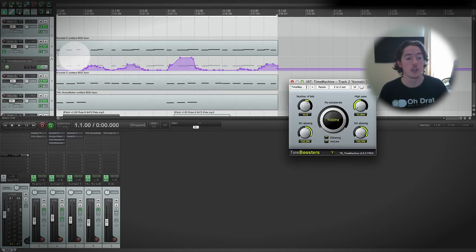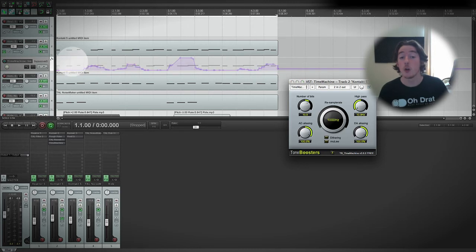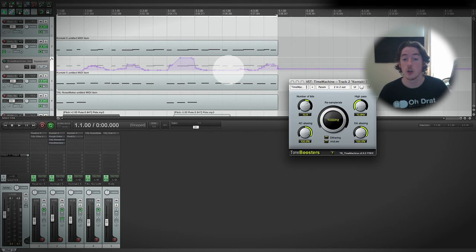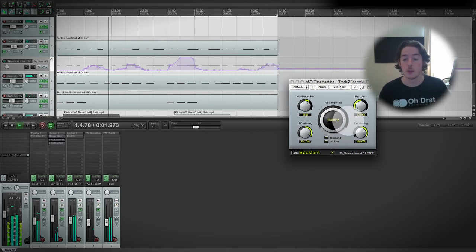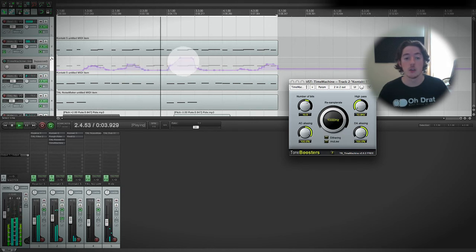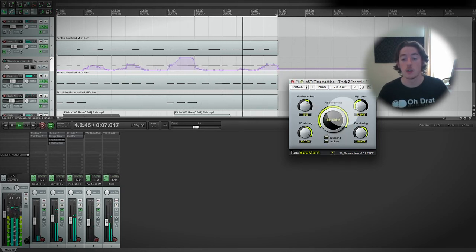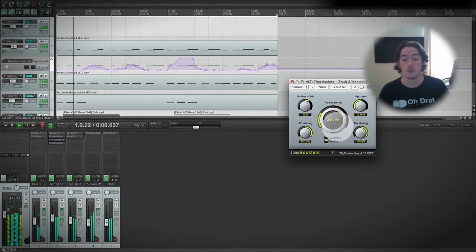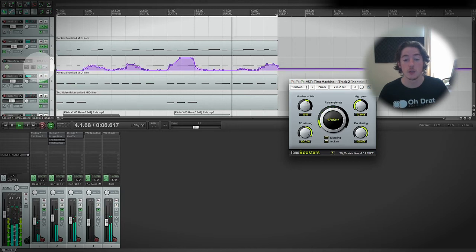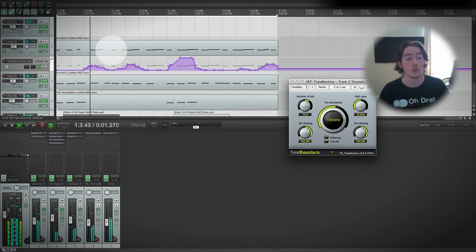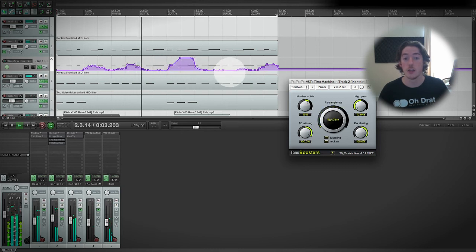If you want to be able to move the control but not lose your recorded automation, just come over to the automation lane in the track view and click the power button to bypass it. You can see the automation envelope goes a lighter color, meaning when you press play it's not being sent to the controller, so you can move the control yourself. However, if at any time you want to hear what you've automated already, just click it again and you go back to automating via the envelope.